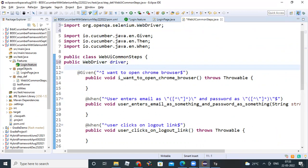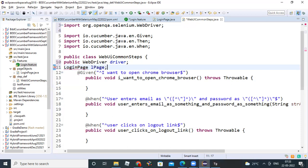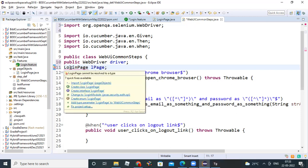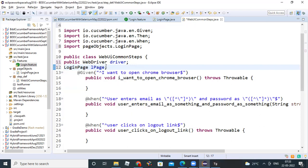And also declare LoginPage. As of now you can declare it here — LoginPage LP. I'm declaring a global variable for the object, and I will assign the values later inside the methods.